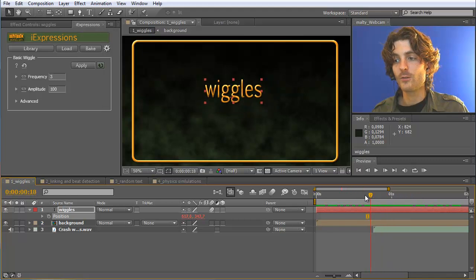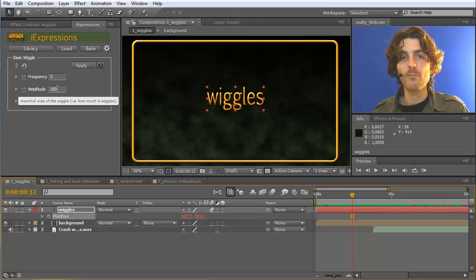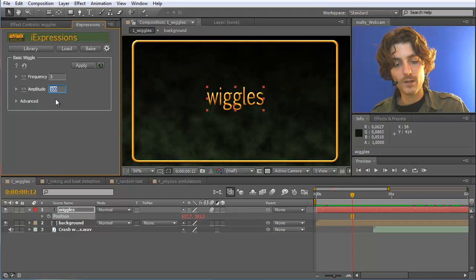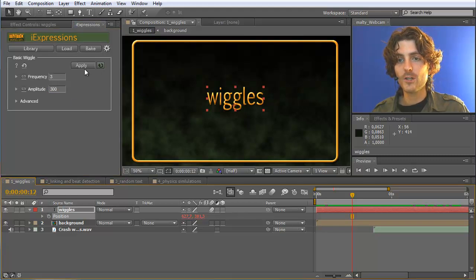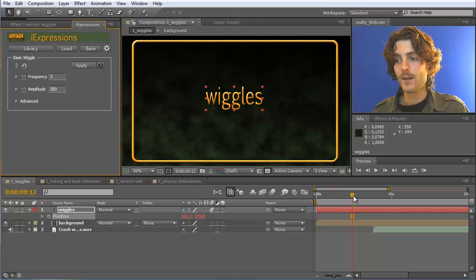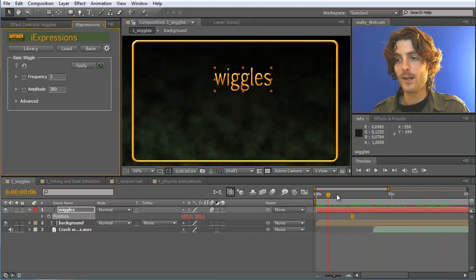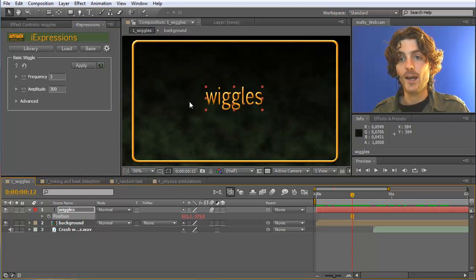For example, you can say this is not wiggling enough for me — I want it to wiggle more, so you can change the amplitude, which controls how much it wiggles. You can do this by changing this number, let's say to 300, and then you have to reapply this change: select the position and hit apply. Now you can see that it wiggles much more — by up to 300 pixels in any direction.